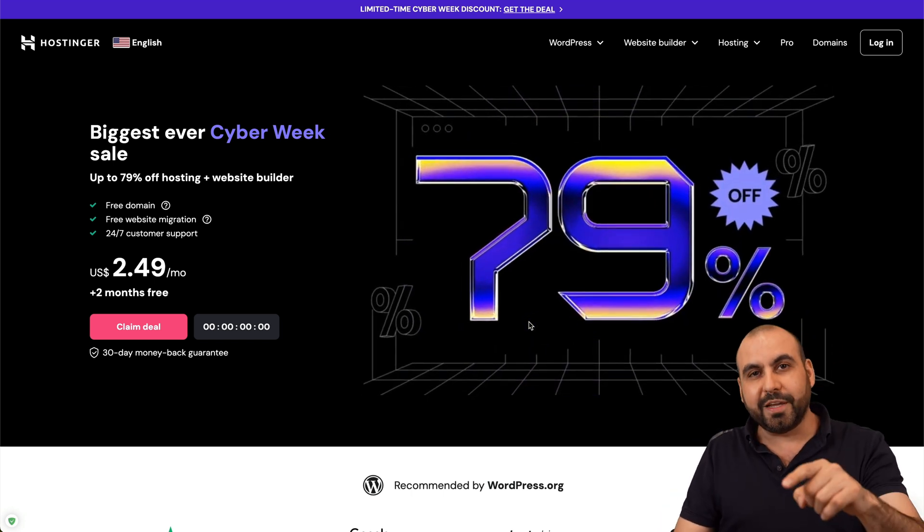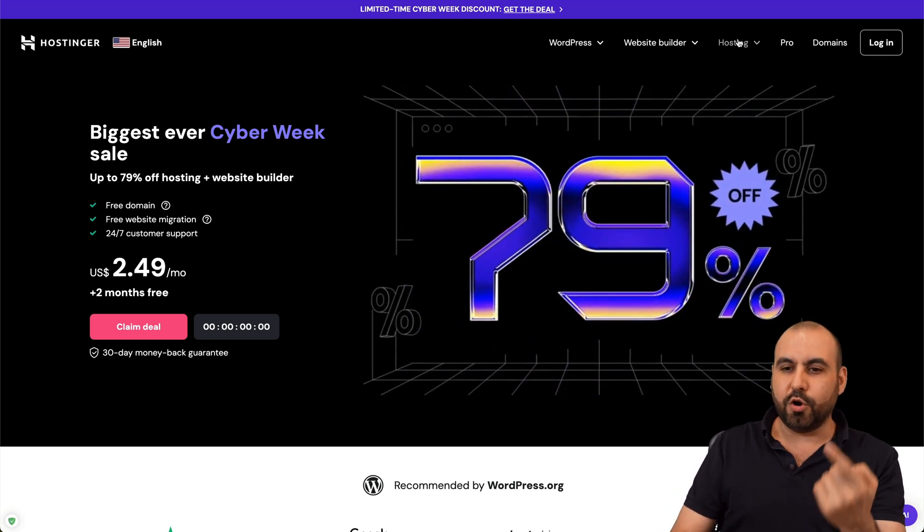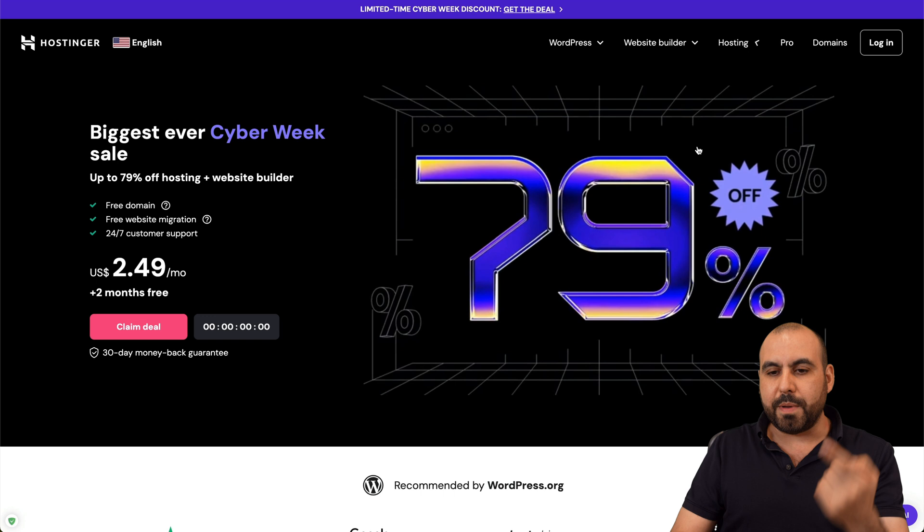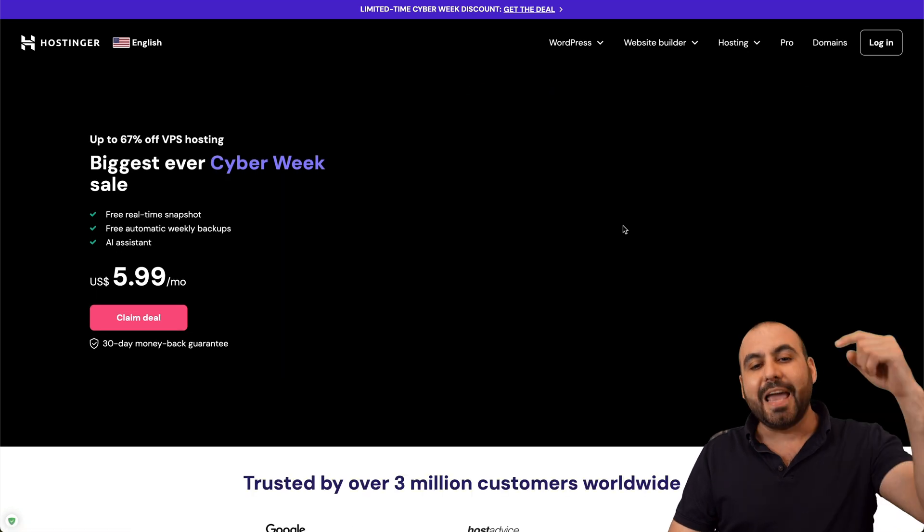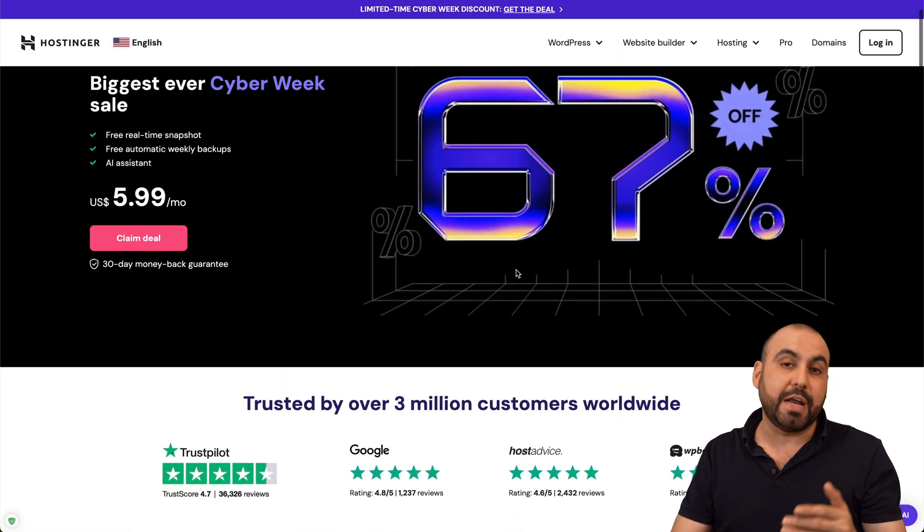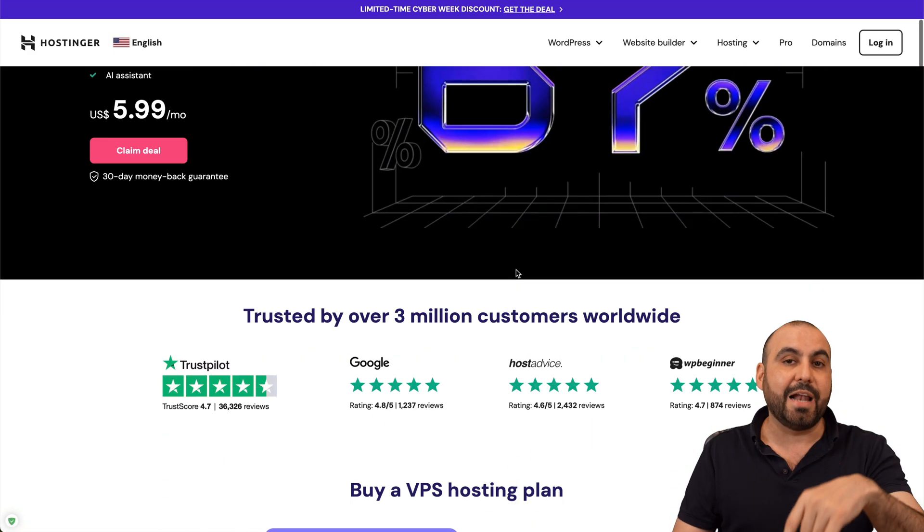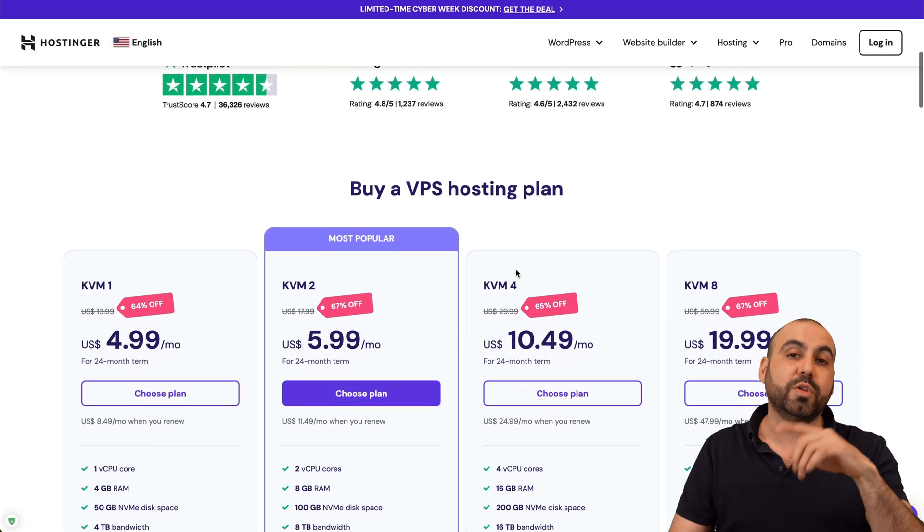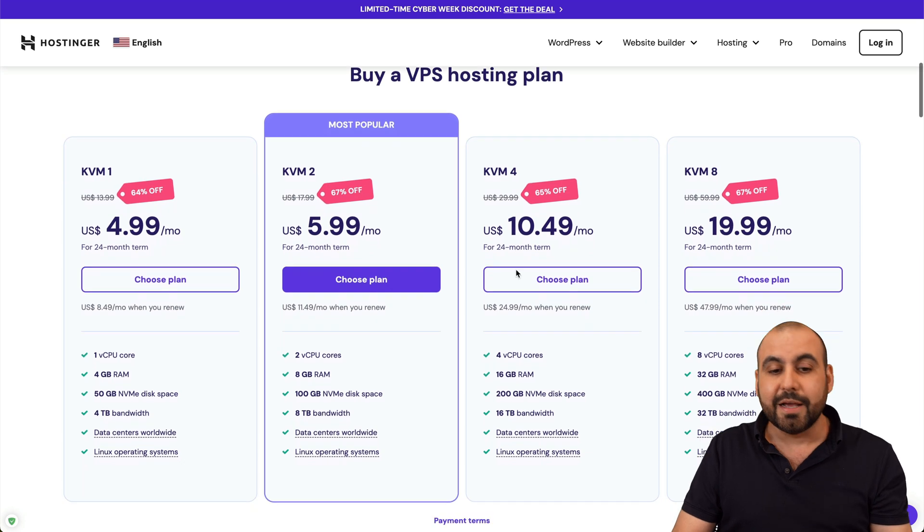Jump over to the link in the description, go to hosting, go to VPS hosting. And currently there's a huge sale going on right now. So you're able to grab this at a lower price than you would normally.